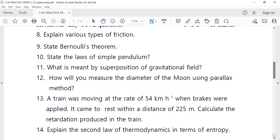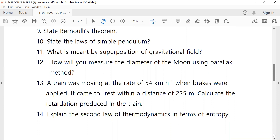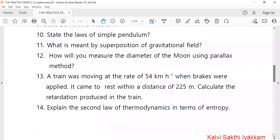So these are the three important questions. Thirteenth: a train was moving at the rate of 54 km/h. When brakes were applied, it came to rest within a distance of 225 meters. Find the retardation produced in the train. This is important. Fourteenth: explain the second law of thermodynamics.